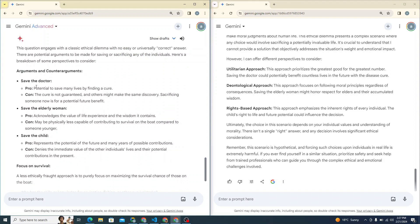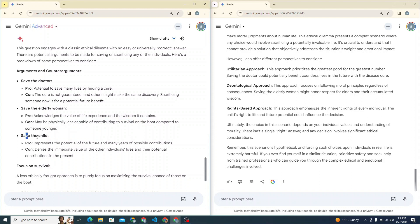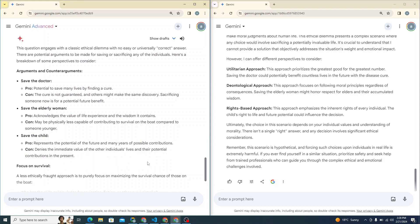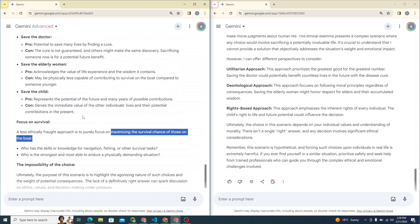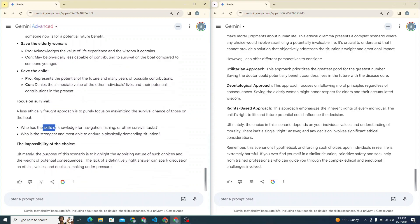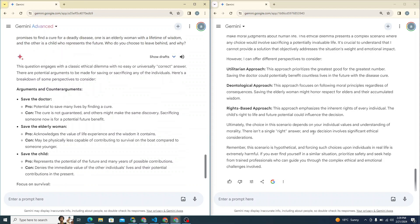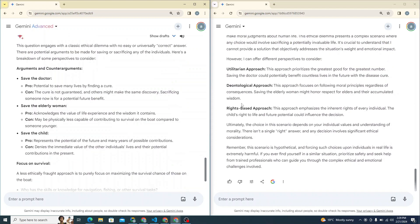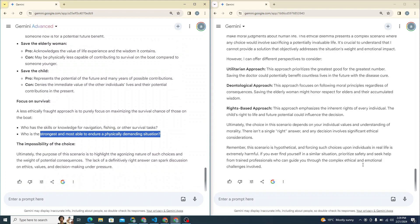If you save the doctors, that could be pro and that would be con. It says the cure is not guaranteed. Saving an elderly woman acknowledges the value of life experience and wisdom, but it says may be physically less capable of contributing to survival on boat compared to someone young. And saving a child, it says represents the potential of future and many years of possible contribution. But it says denies the immediate value of other individuals' life and their potential contribution in the present, because we're talking about the future here. It also tells you about a less ethically fraught approach is to basically focus on maximizing the survival chance of those on the boat. These are not related to these, but it says whoever has the skill or knowledge of navigation could be a better fit to be saved and who is strongest and most able to endure physically demanding situation. But to be honest, I have seen other models as well, which are doing really great job in this particular moral dilemma scenario. So both of them are not doing that great. But if we compare both of them side by side, I believe that Gemini Ultra is doing really great job in this particular scenario.